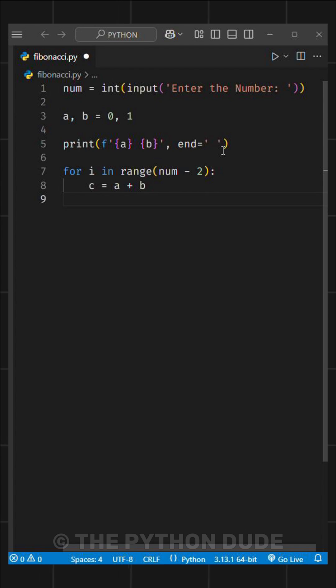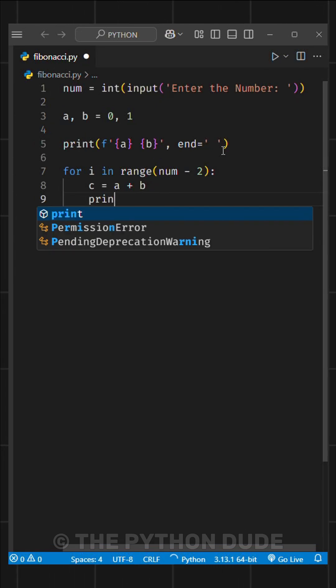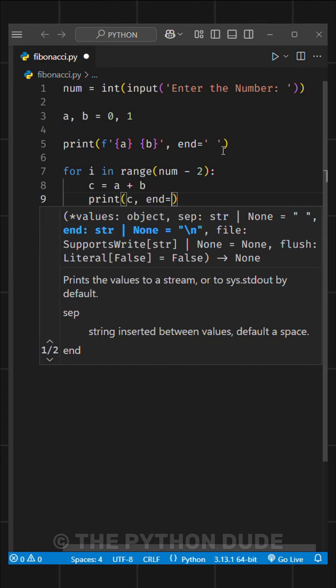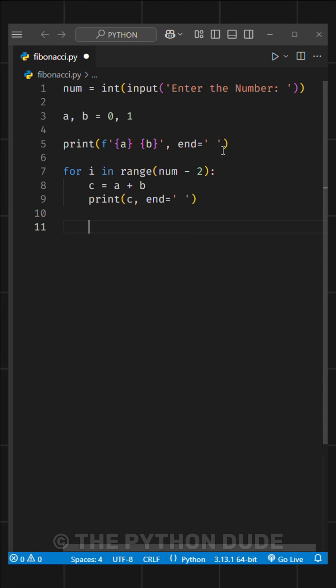Where c is the next number in the Fibonacci sequence. We'll print c, just like this, and update the values of a and b in one line.